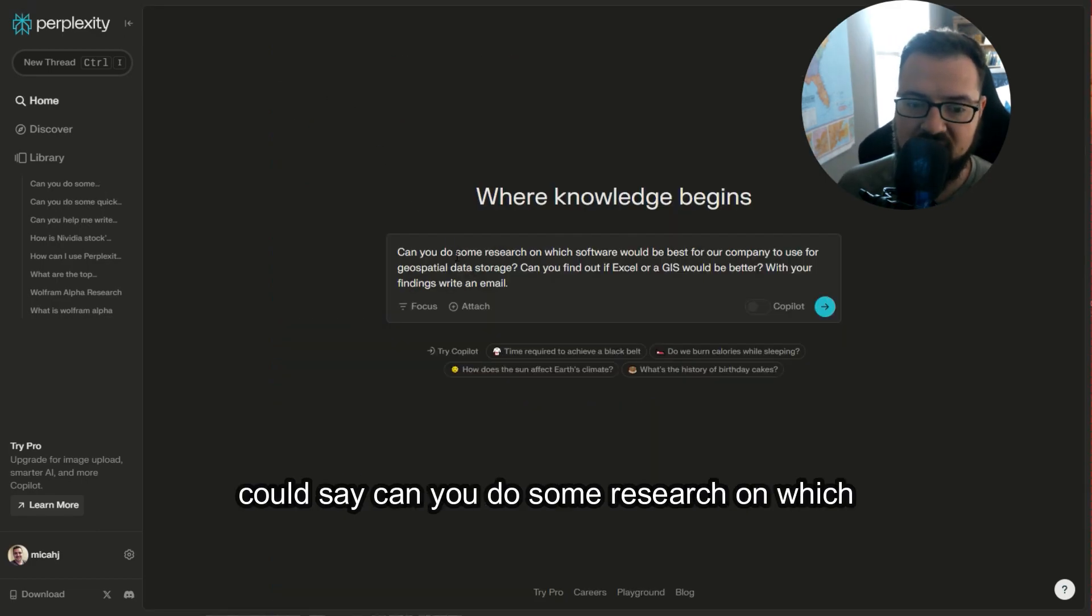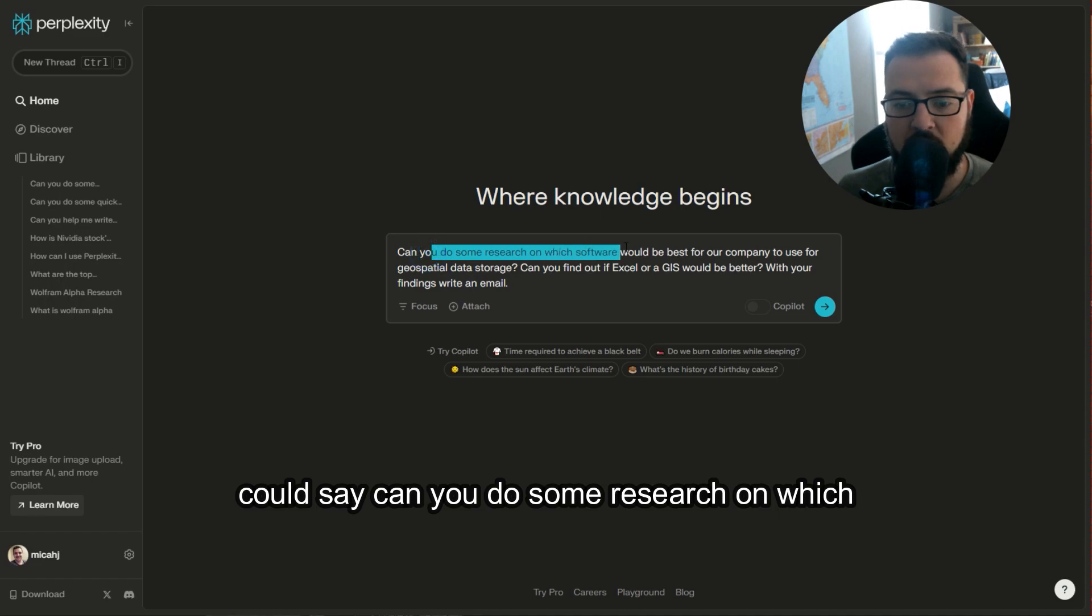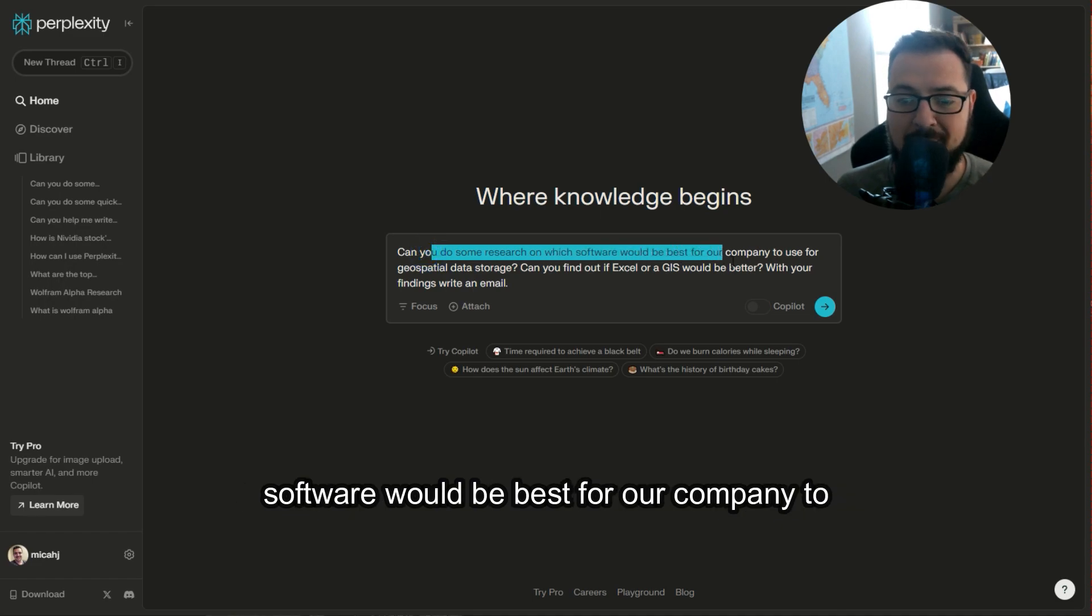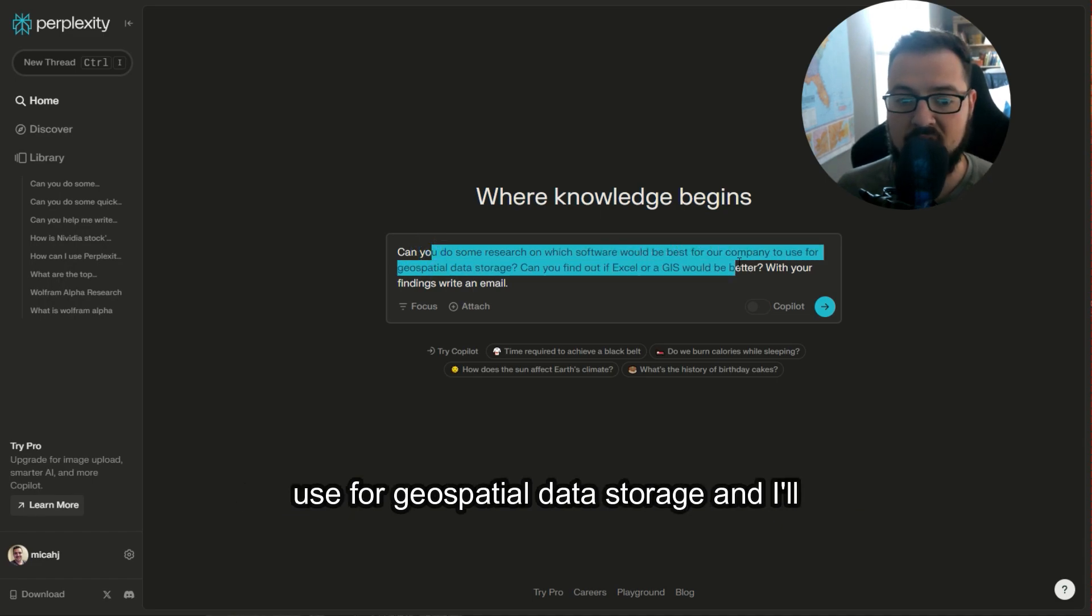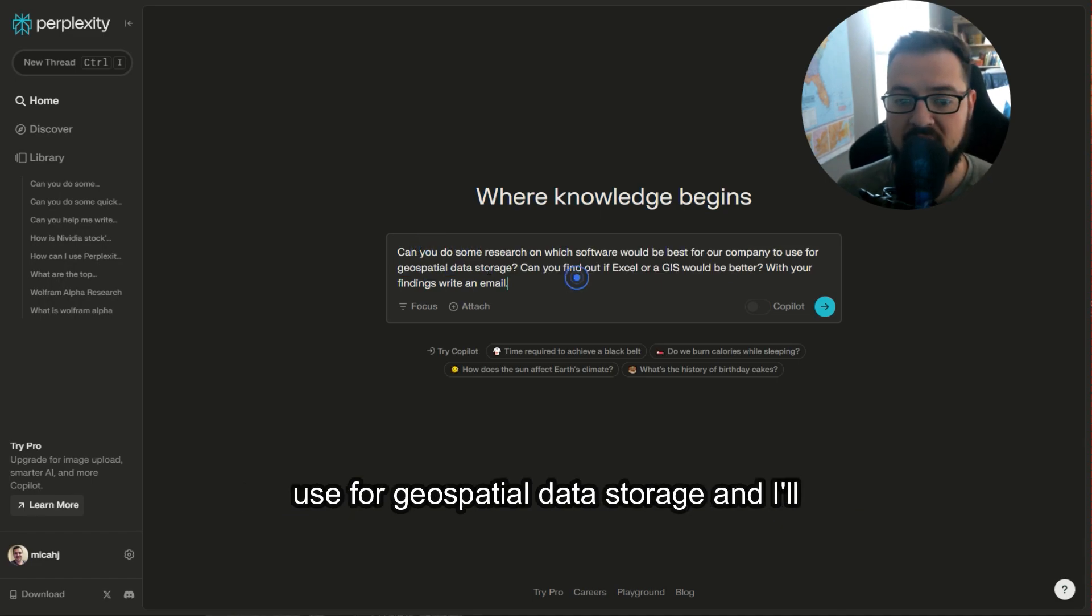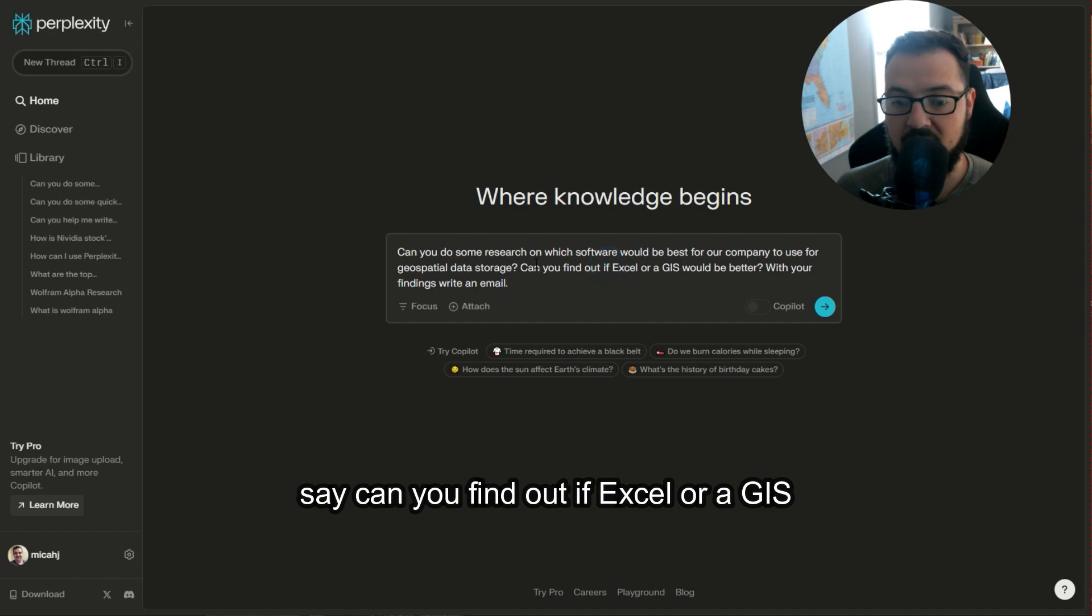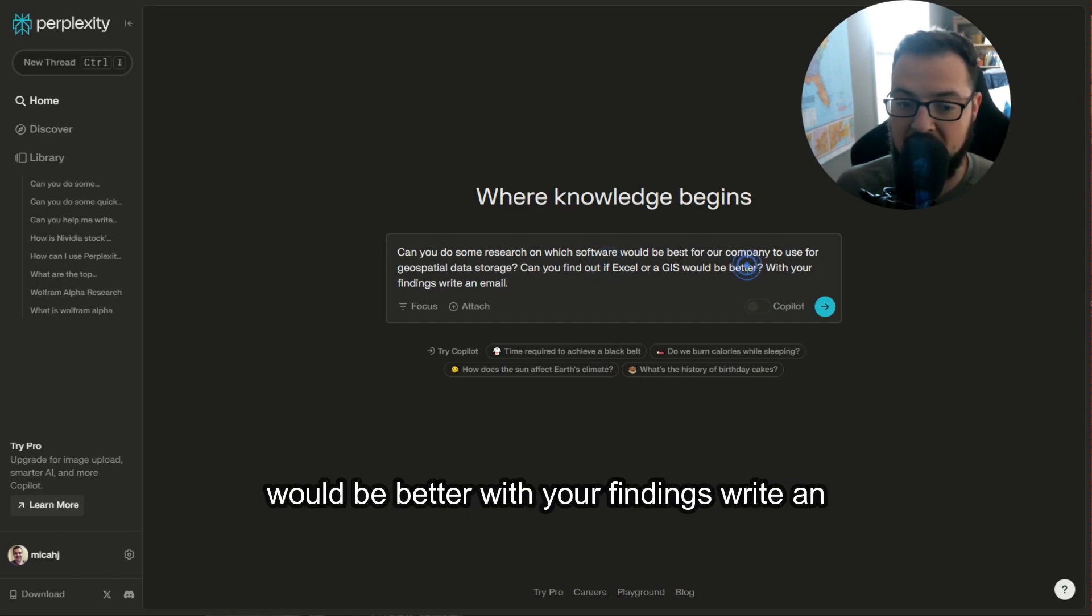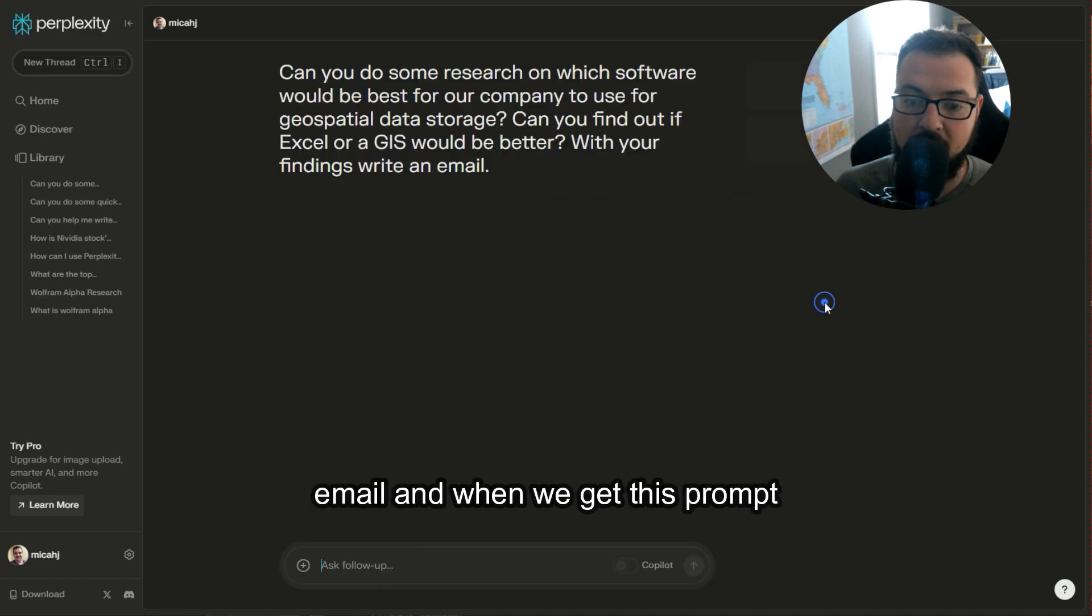For another example, we could say, can you do some research on which software would be best for our company to use for geospatial data storage? And I'll say, can you find out if Excel or a GIS would be better? With your findings, write an email.